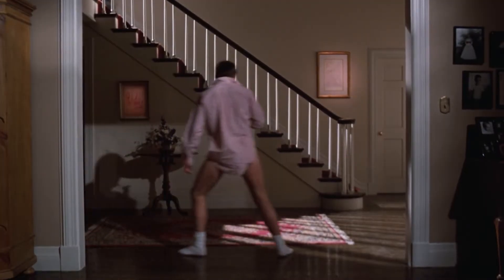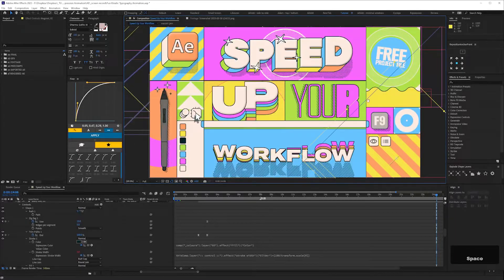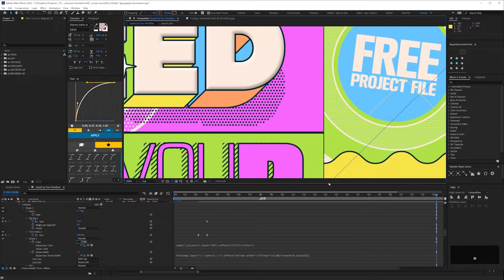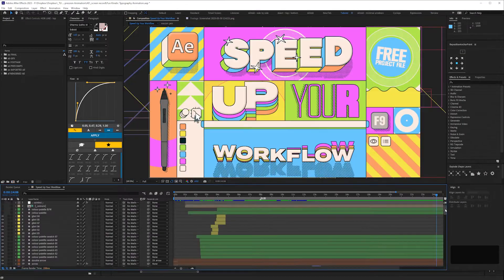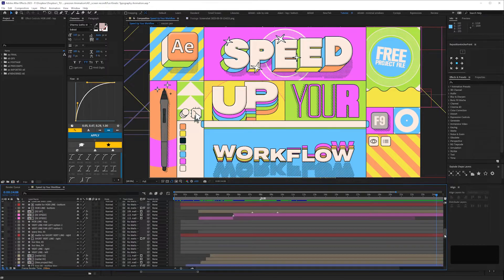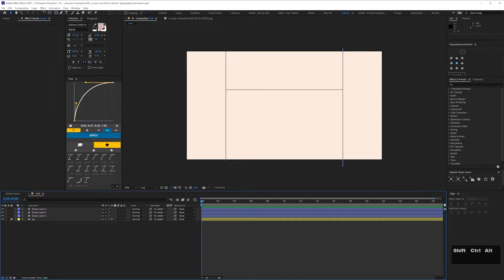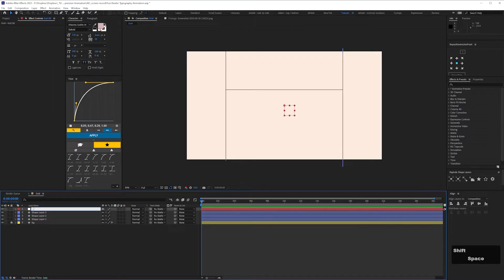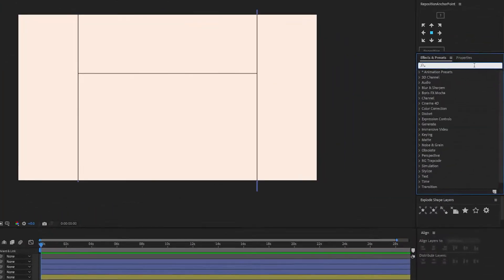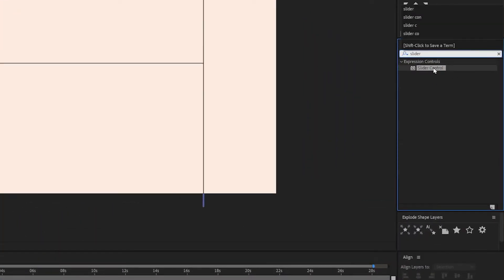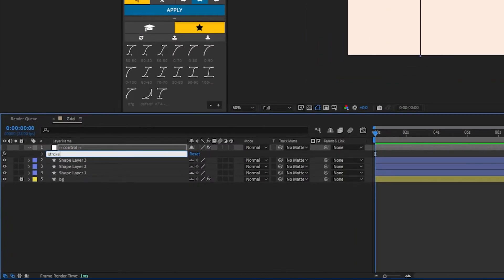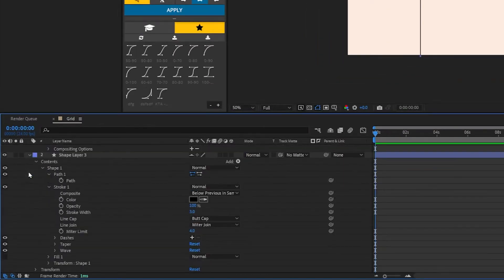Next, let's set up a slider for our stroke. With this sort of design it's important that all your stroke widths are consistent. If you have some which are off by just one or two pixels it's going to look wrong, but the more layers you have and the more complex the animation, the harder this is to maintain. Here's what you can do: create a null — regular viewers of this channel will know I always give it the same name — then add a slider control. Rename that slider 'stroke'.